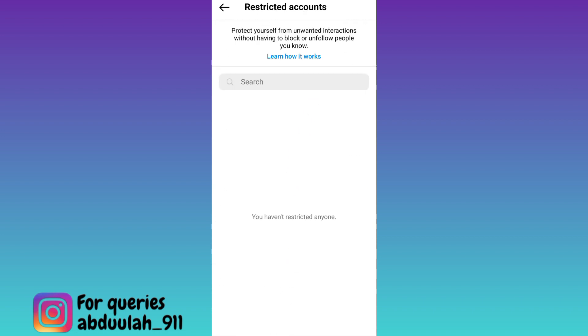Now here you need to add the accounts from whom you want to hide your followers and following list on Instagram.